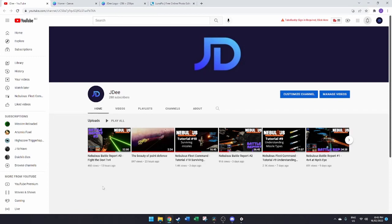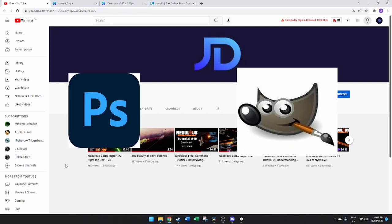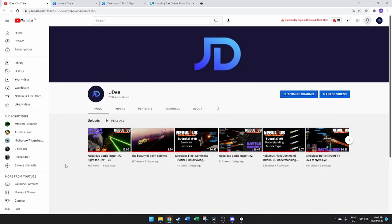There are many ways to do this, but this is the way I've found without having to download anything else, although you can use things such as Photoshop or even GIMP. However, what we're going to do here is take the channel logo and put that as our ship logo.